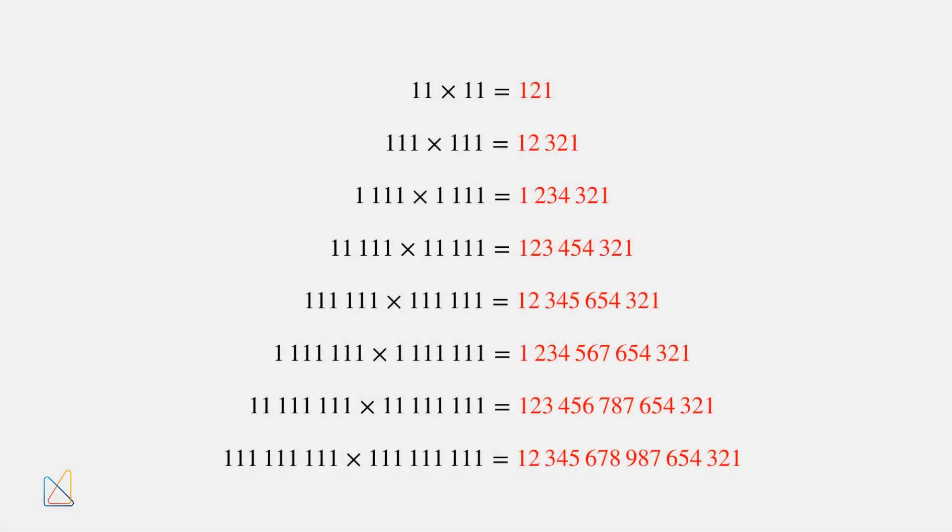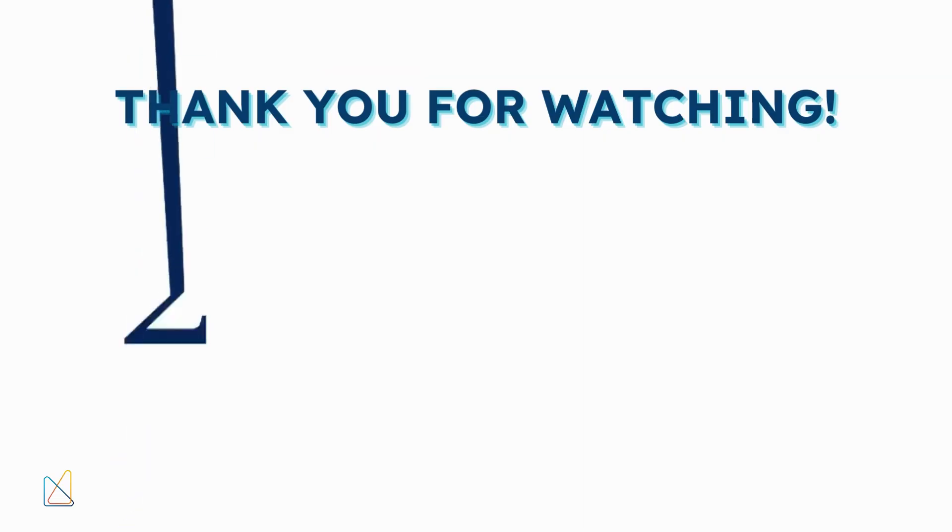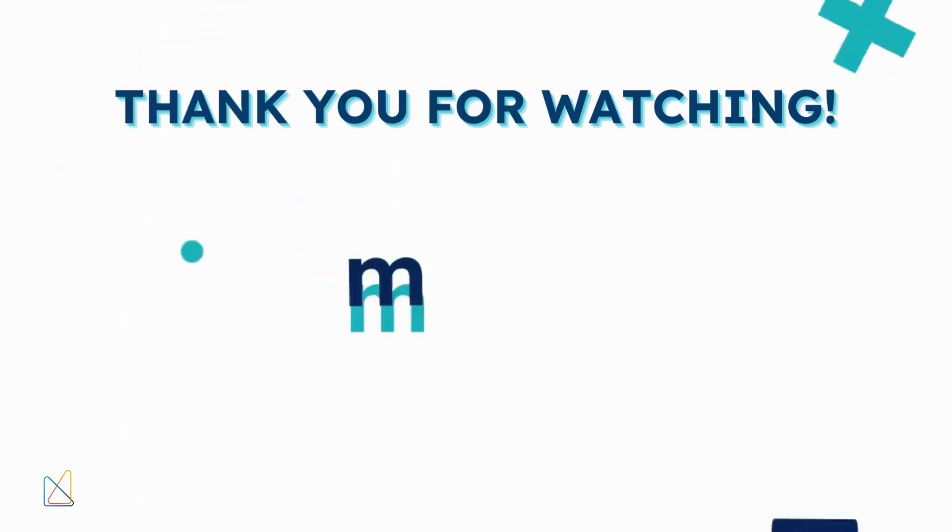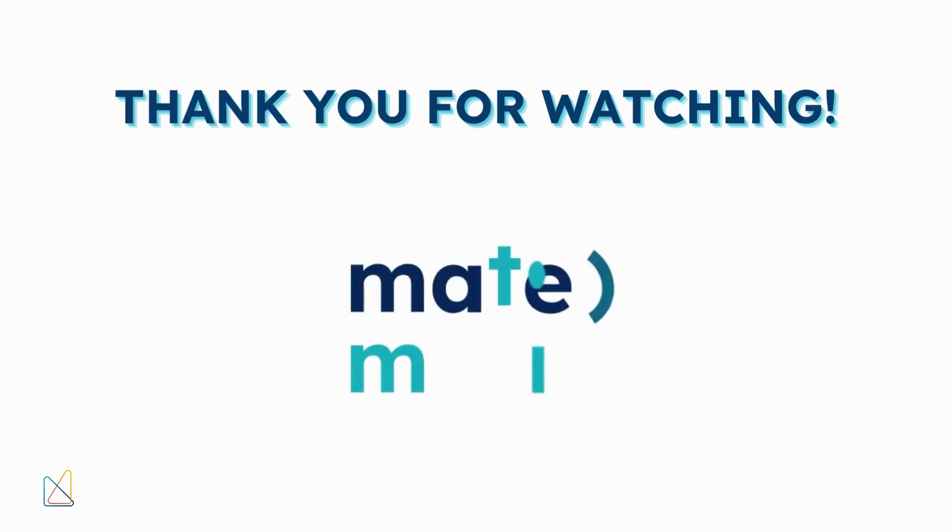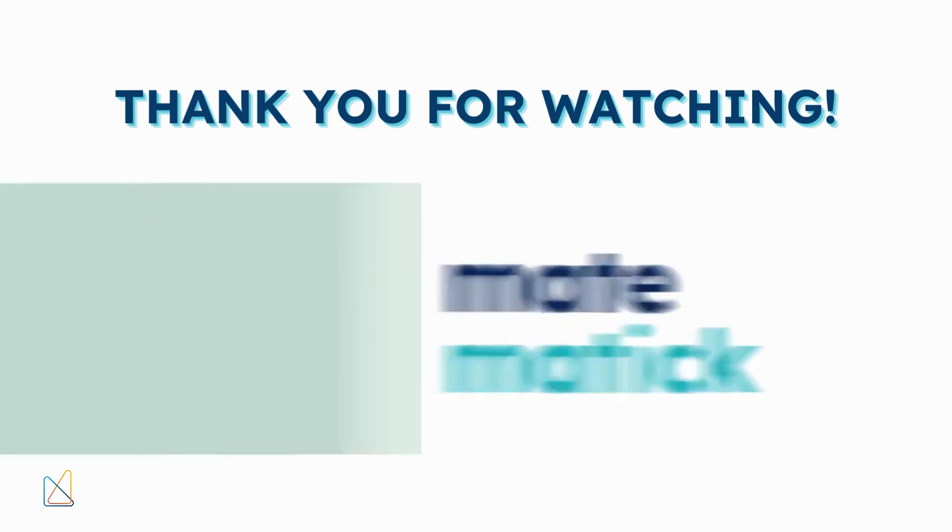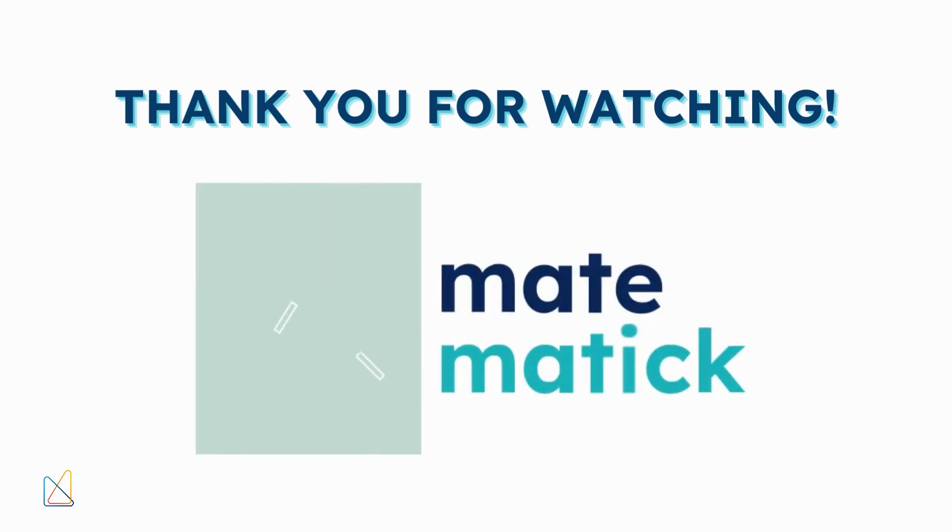Palindromic numbers are a fascinating part of mathematics, blending symmetry and pattern in unique ways. They remind us that math can be fun and full of surprises. Thanks for joining us today. See you next time on Mathematic.